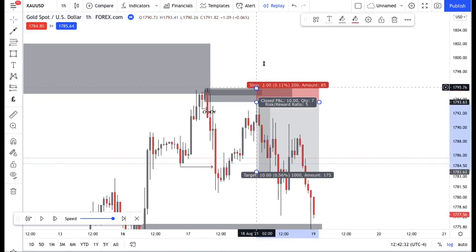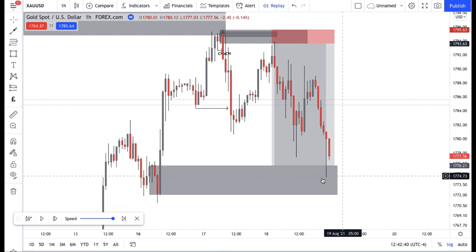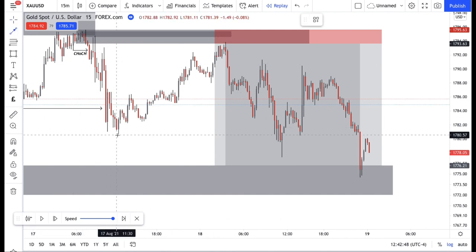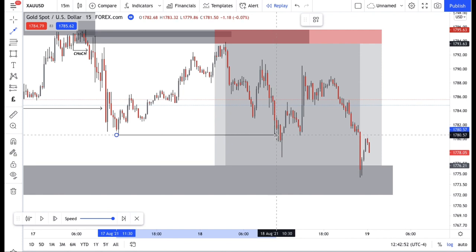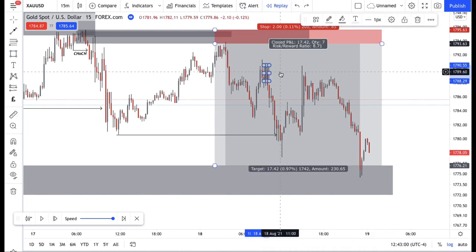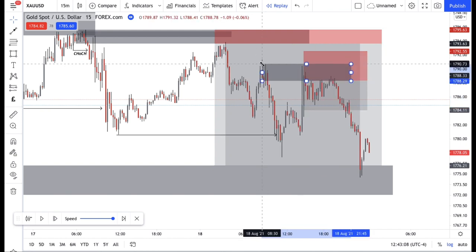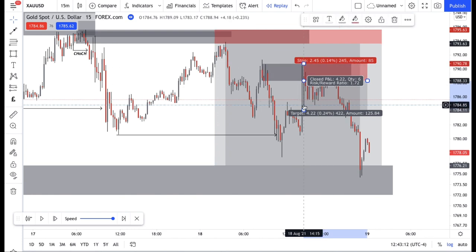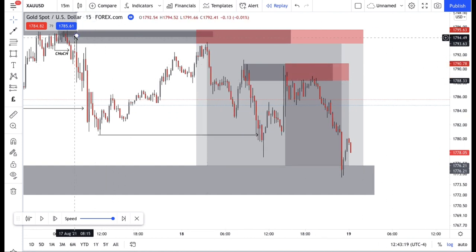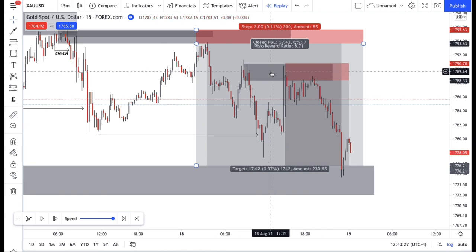You could have targeted that area of demand I was talking about. Another entry point was on the 15-minute — once this structure was broken, you could identify the last buy candle before that move to the downside. We can identify one right over here — this nice area of supply. You could have also gotten in on this position with your stop loss at the wick, and your take profit at the same demand area. So you had a re-entry on the one-hour supply and a re-entry on the 15-minute supply.